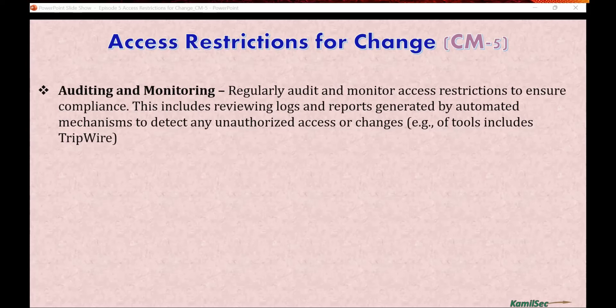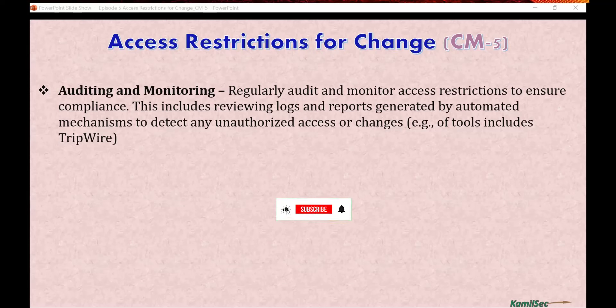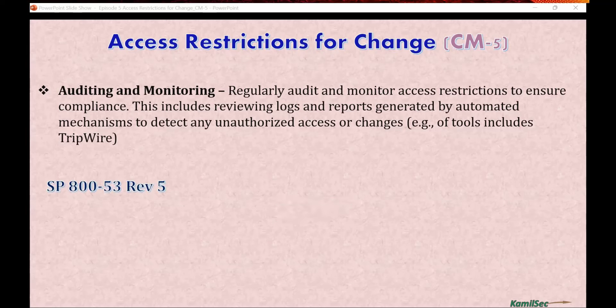Auditing and monitoring: regularly audit and monitor access restrictions to ensure compliance. This includes reviewing logs and reports generated by automated mechanisms to detect any unauthorized accesses or changes. An example of a tool to use is Tripwire, which can help with tracking the integrity of your files, configuration files, and software in general.